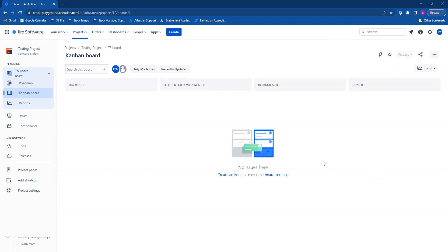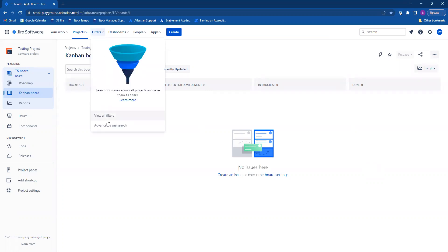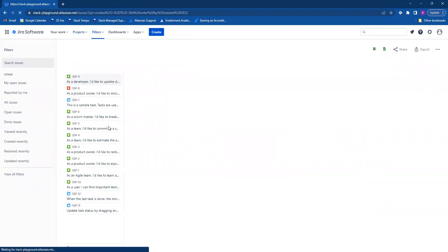The first thing you're going to want to do is locate the issue that you would like to export. Go ahead and click on filters and go to advanced issue search.